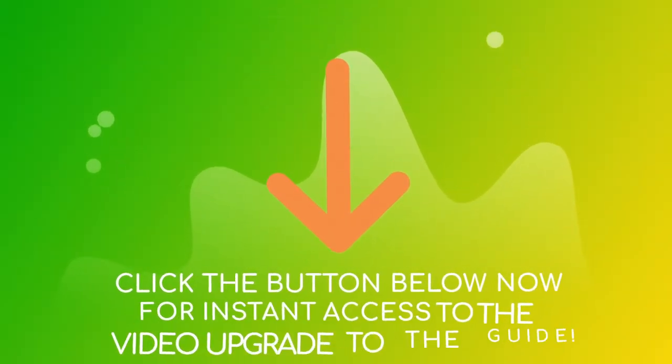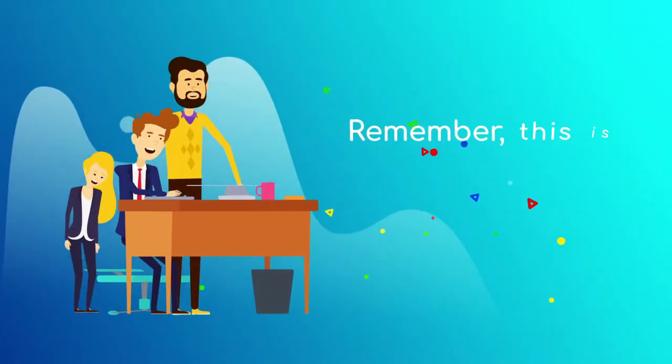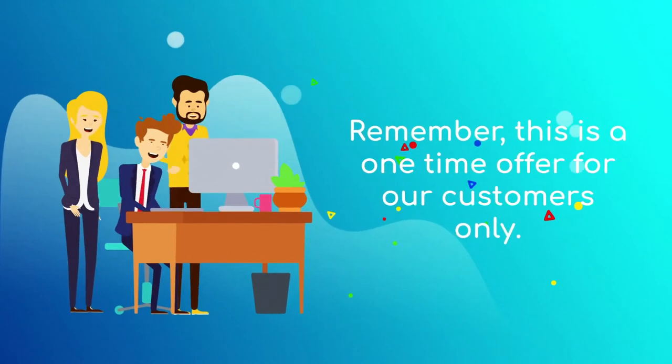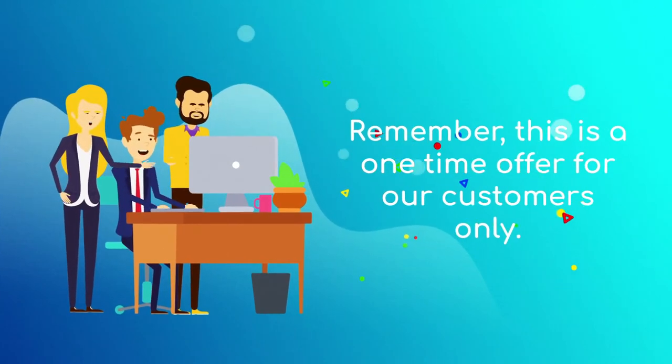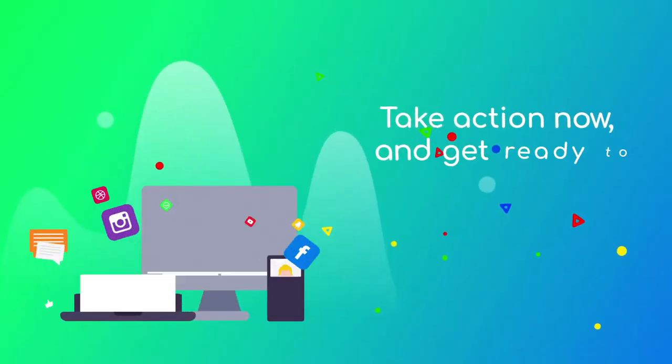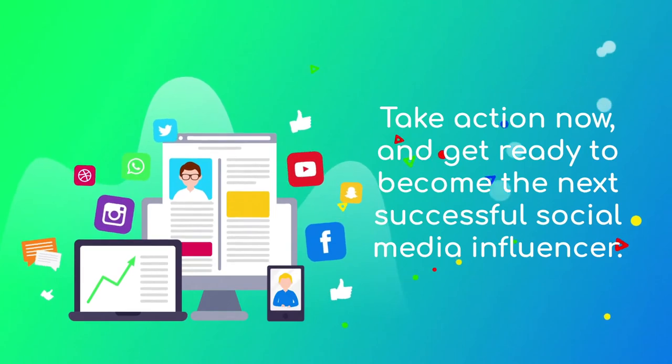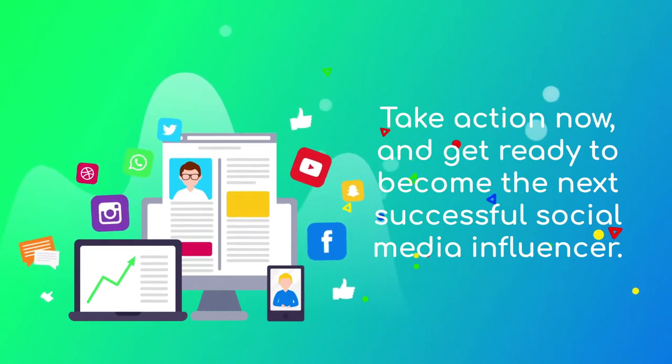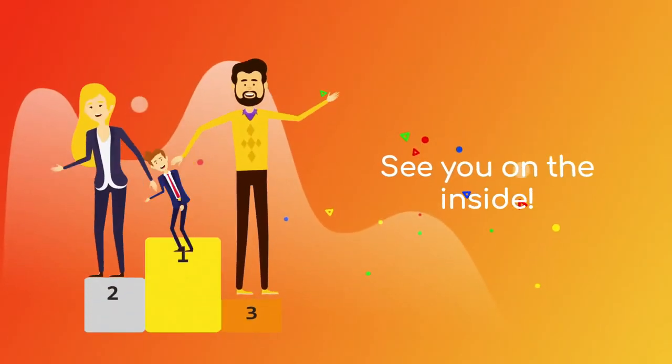Click the button below now for instant access to the video upgrade to the guide. Remember, this is a one-time offer for our customers only. Take action now and get ready to become the next successful social media influencer. See you on the inside.